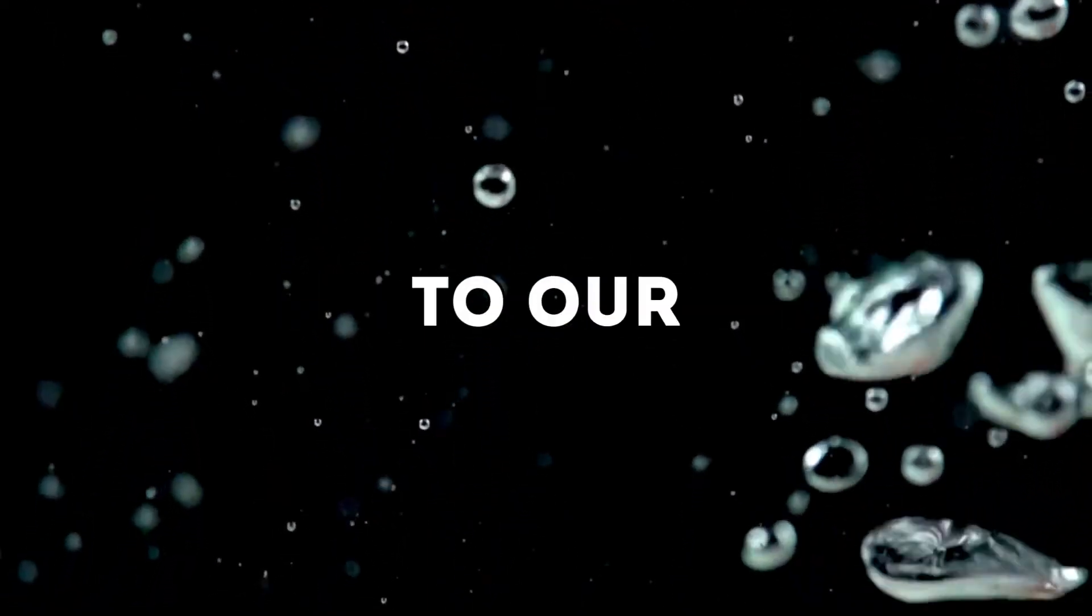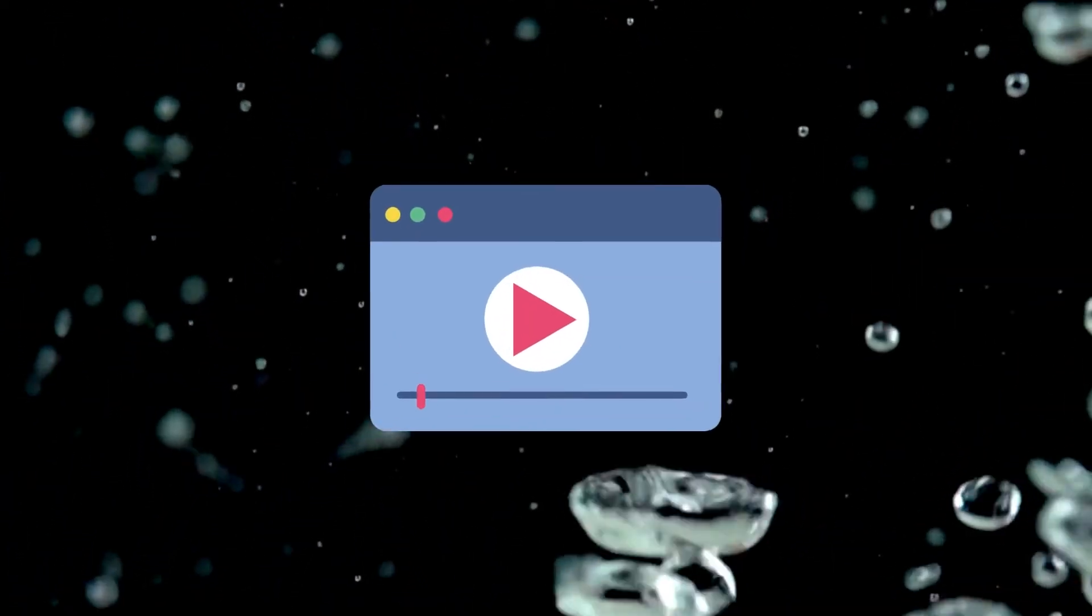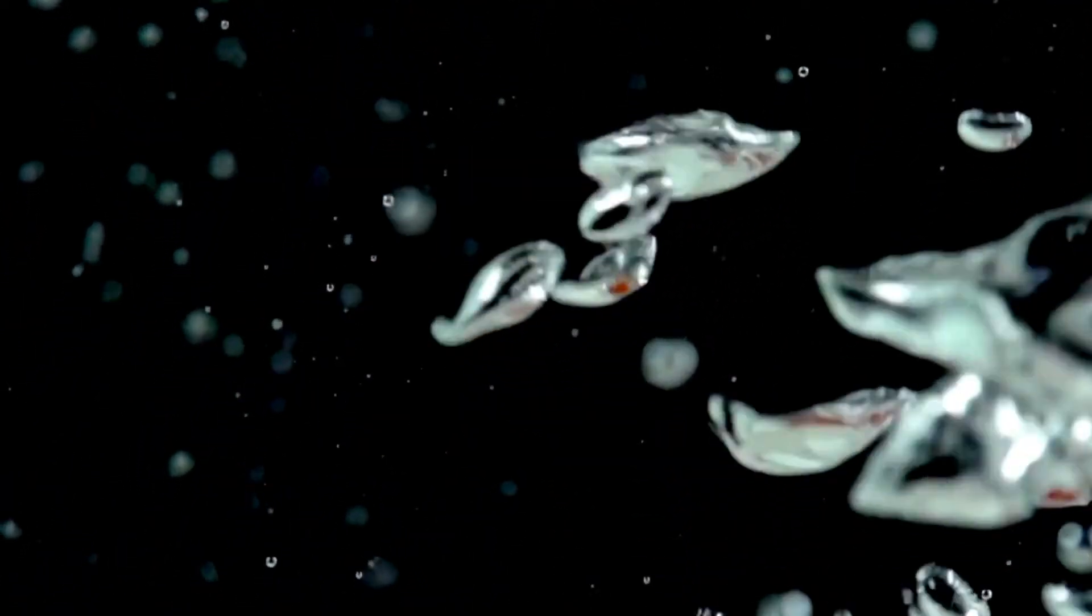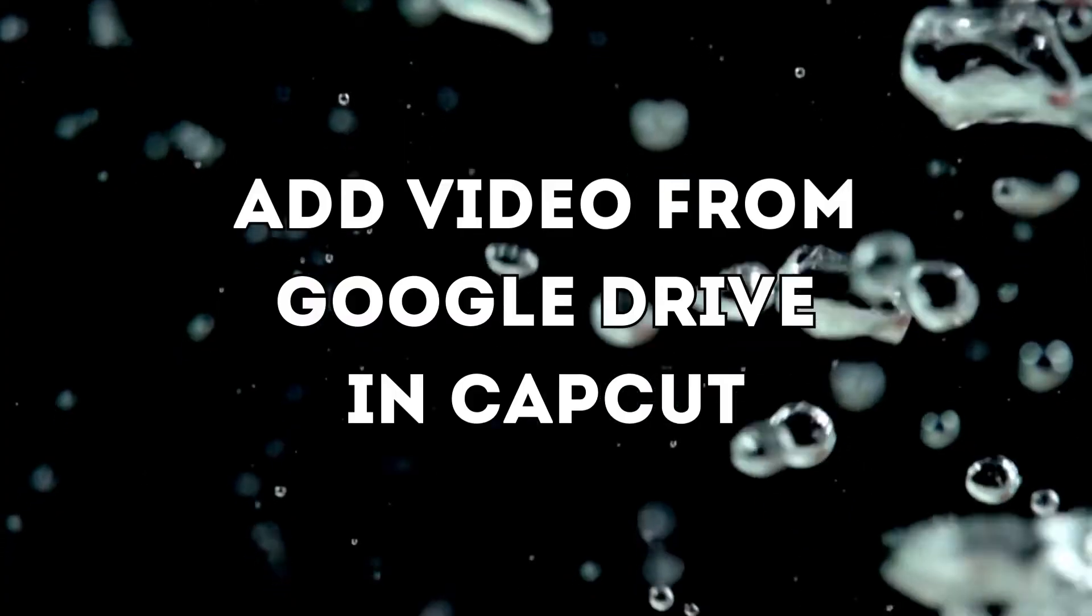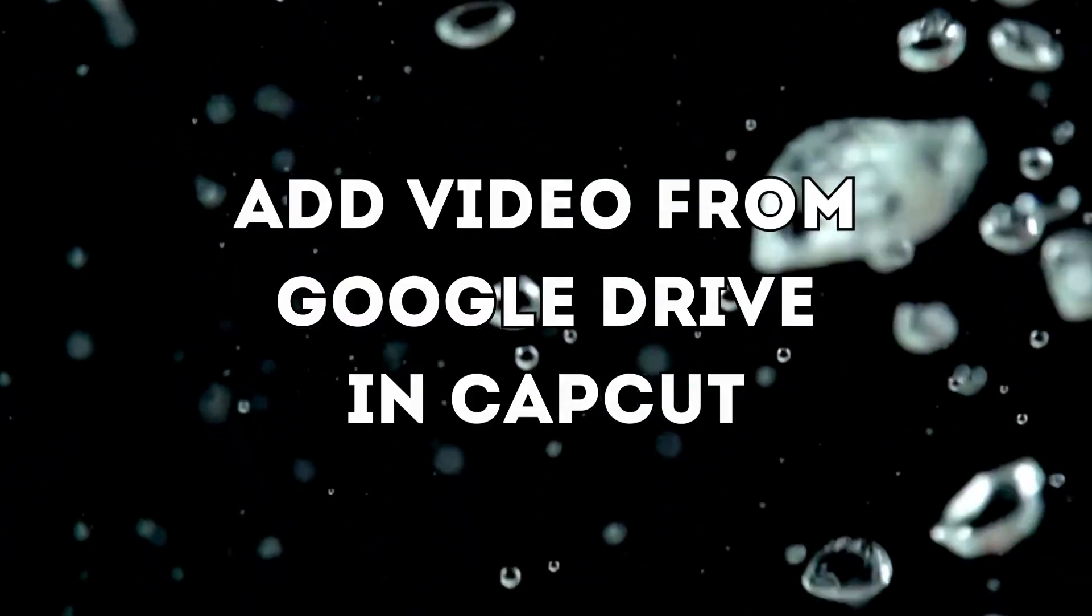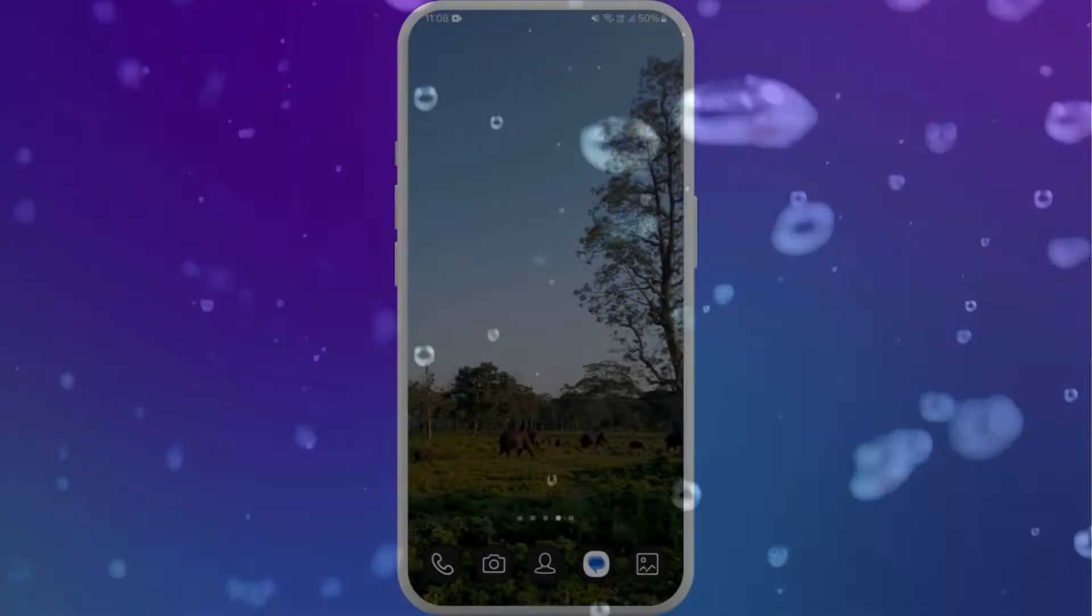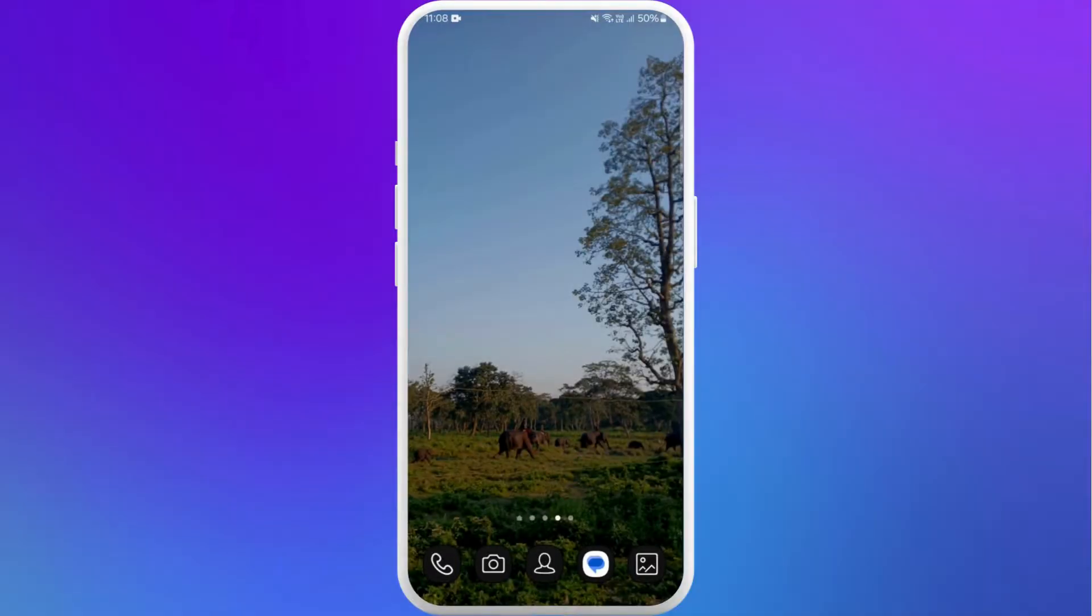Hello everyone, welcome back to our channel. In today's video, I'm going to show you how to add a video from Google Drive to CapCut app on your phone. It's a very easy process and we're going to go through how to do it. Let's dive right in.